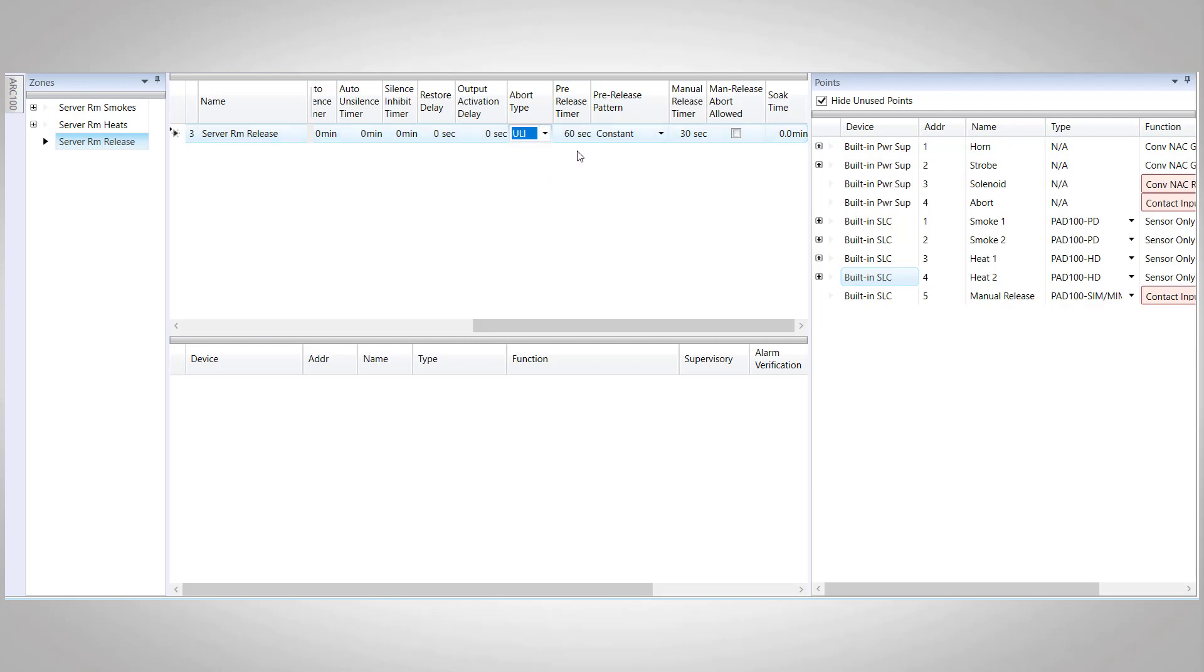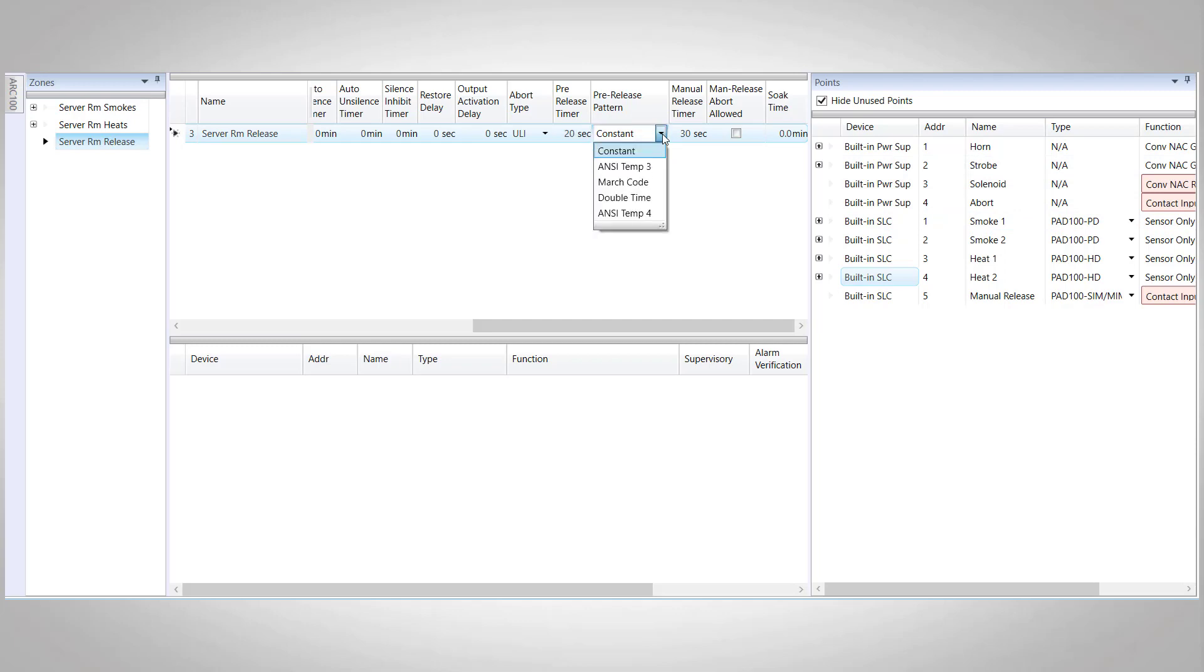Next up is our pre-release timer. Once we have reached our parameters for a release, which in our case is going to be a cross zone of one smoke and one heat, that will start our pre-release timer. For the purposes of our example, we're going to change this to a 20-second timer. Our next option here is the pre-release pattern. Whenever the system is in pre-release, what pattern will be coming out of the horn. We're going to use double time for our system. We will have march code on first alarm, double time on pre-release, and then constant on release.